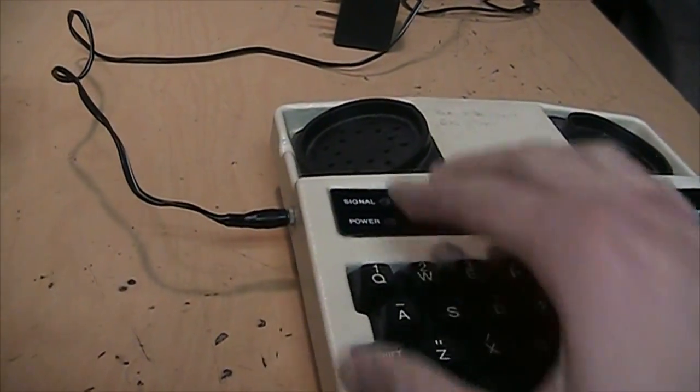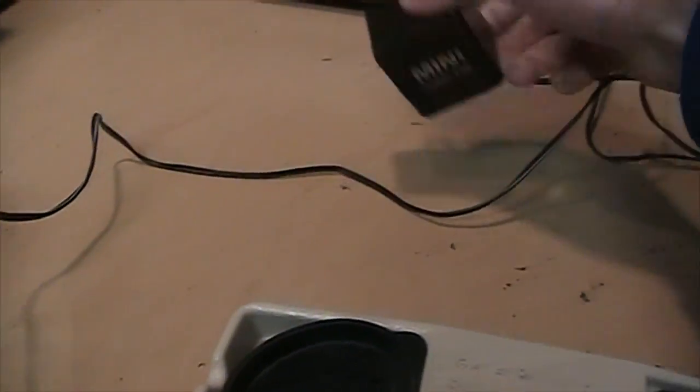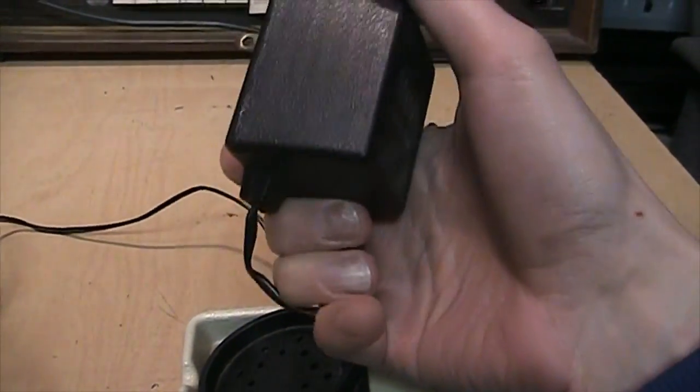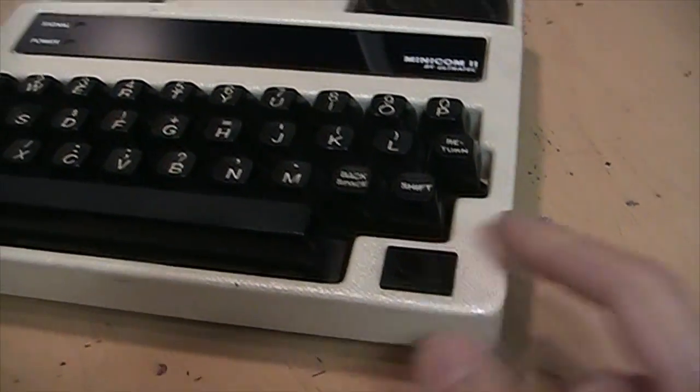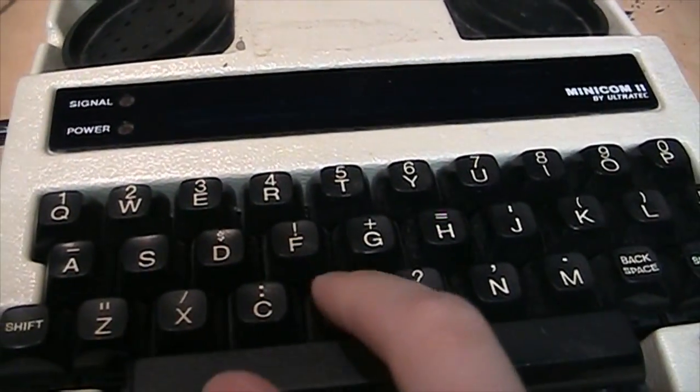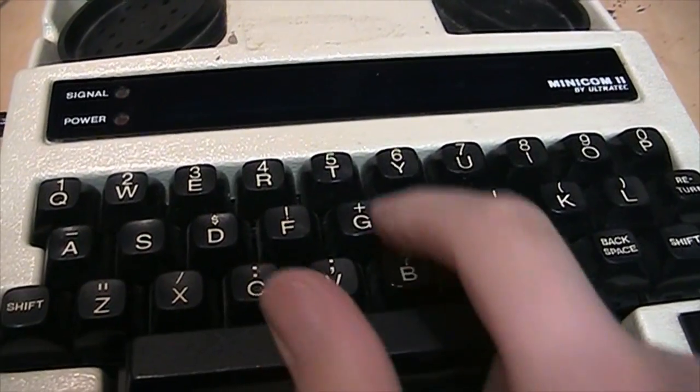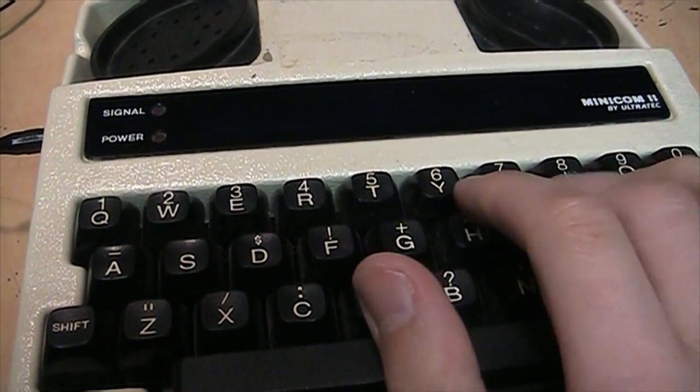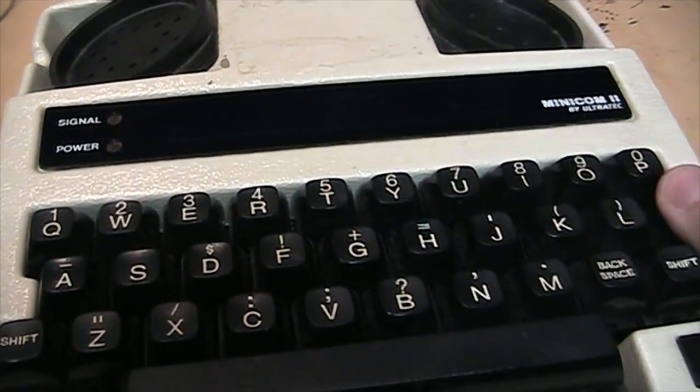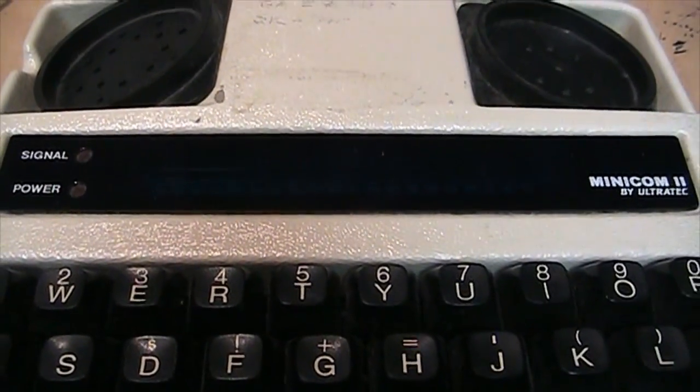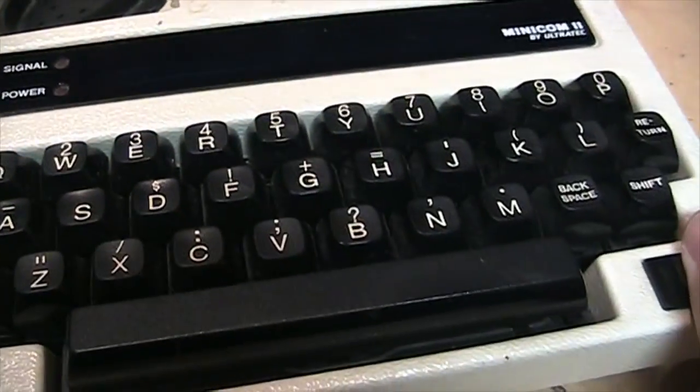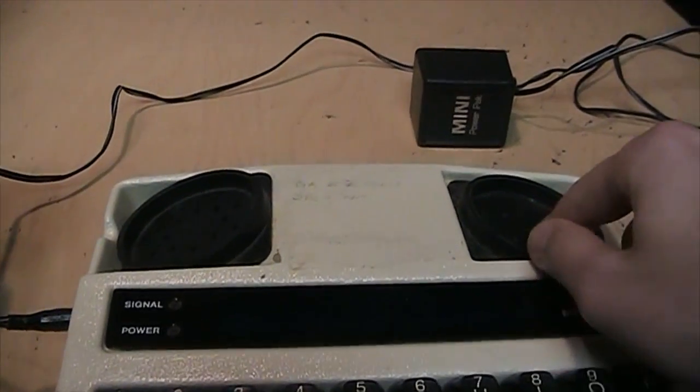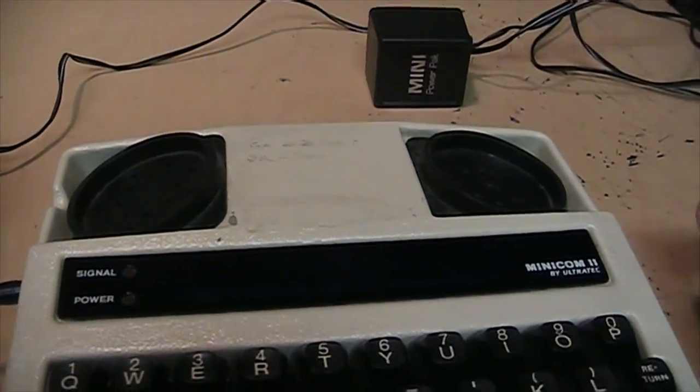It can run on batteries or a 9 volt DC adapter. There's the plug for the adapter which I got with it. And it just has an on off switch and a keyboard which appears to be a mechanical keyboard. And a vacuum fluorescent display with a couple indicator LEDs.